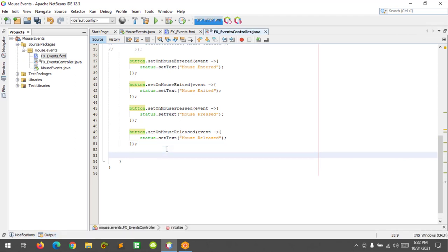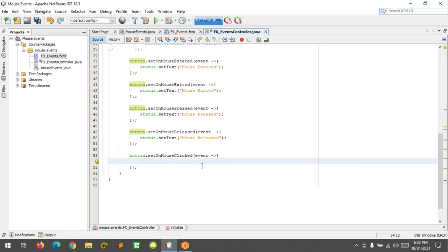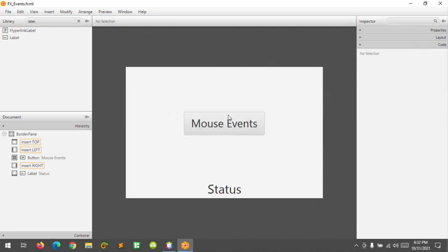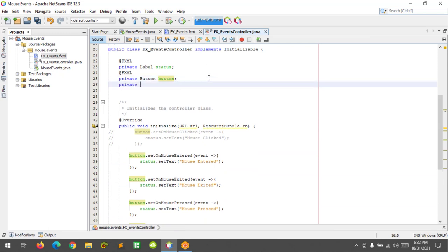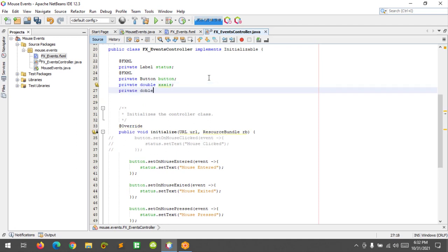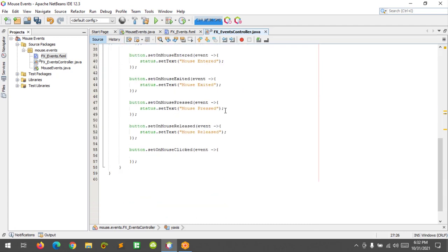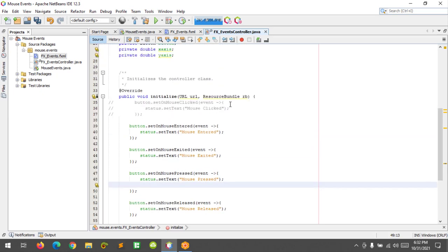Now let's code the mouse drag event — we will be dragging the button around. I need to declare two variables: 'private double xAxis' and 'private double yAxis'. Inside the drag handler I'll get the location of the button. I'll set 'xAxis = event.getSceneX() - button.getTranslateX()' to get the x-axis location.